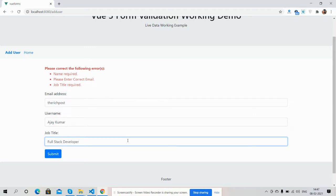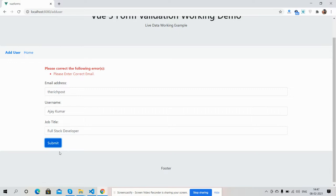Now I will submit the form. Oops, again I got the error: please enter correct email.